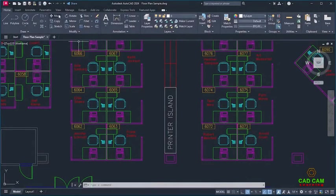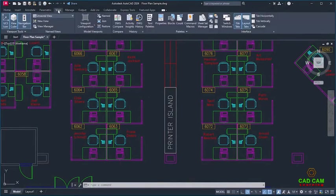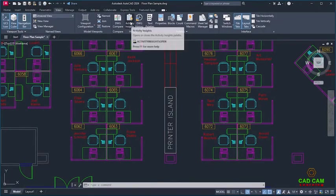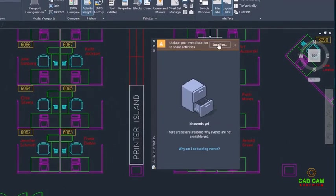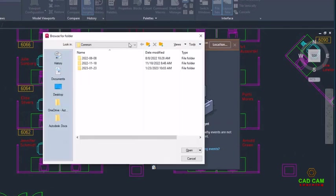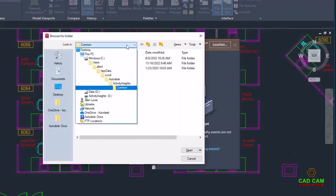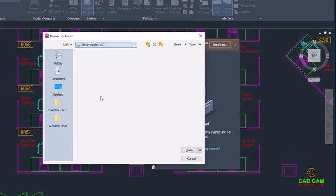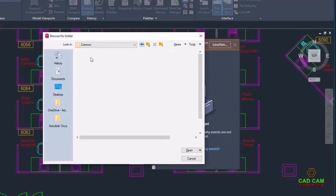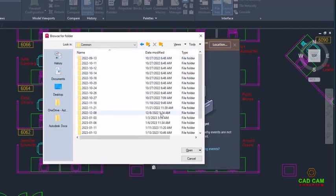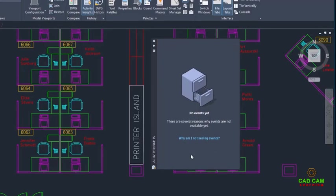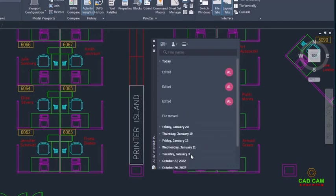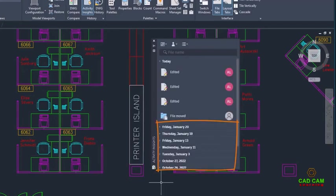We added a new feature for tracking drawing events. Activity Insights logs drawing events to a database for you to view at any time on the Activity Insights palette. It's recommended that the database is set to a shared location so that all drawing activity is logged no matter who's working on a drawing.